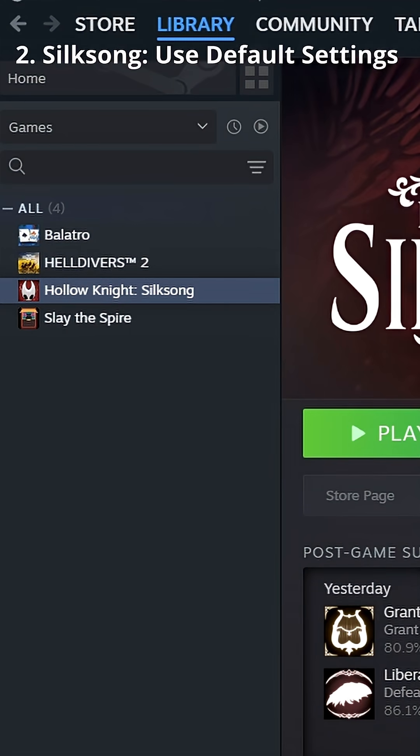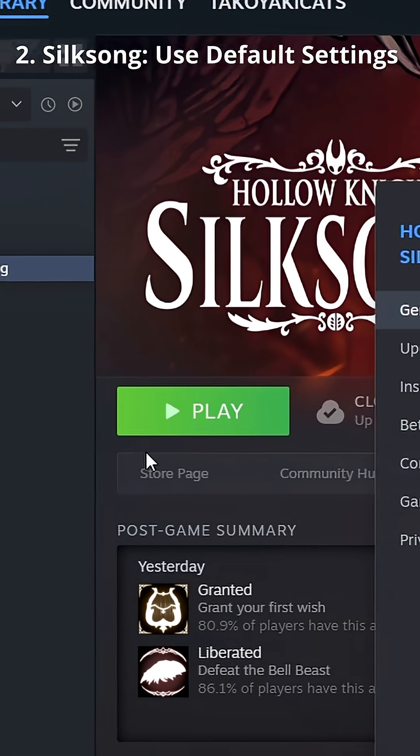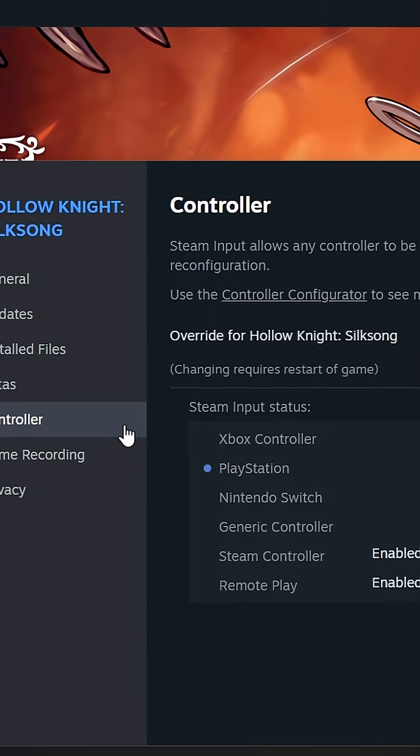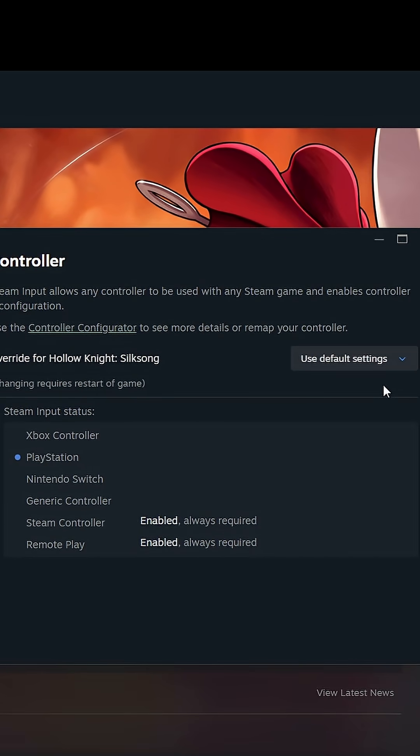Go to your library, right-click Silksong, Properties, Controller, and set Use Default Settings for DS5.